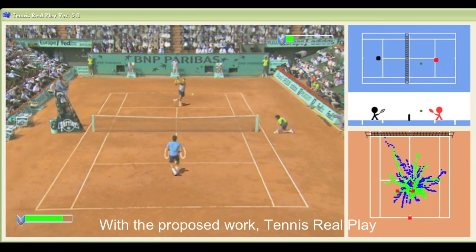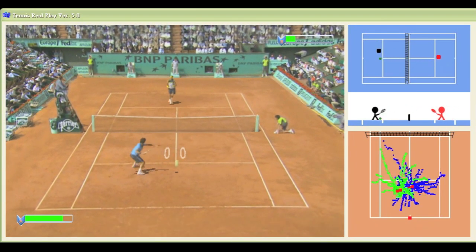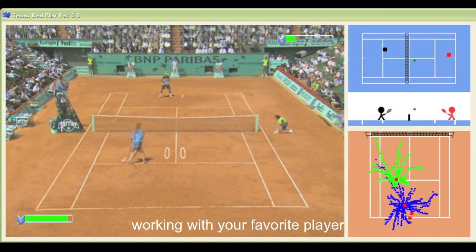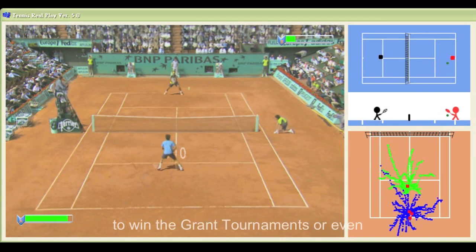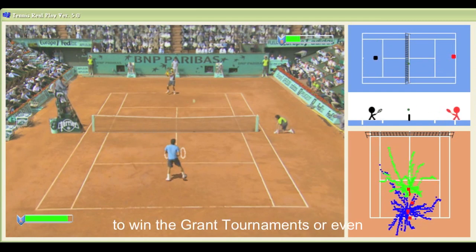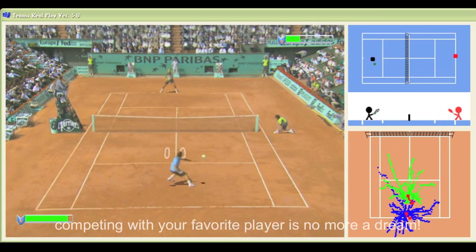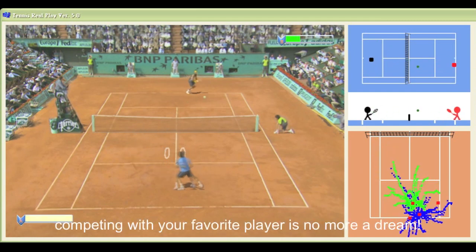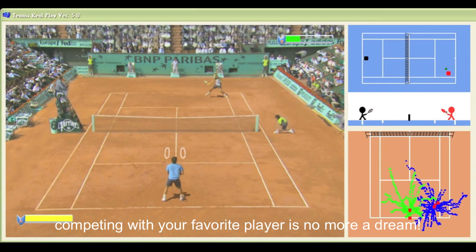With the proposed work Tennis Roleplay, working with your favorite player to win a grand tournament, or even competing against your favorite player, is no more a dream.